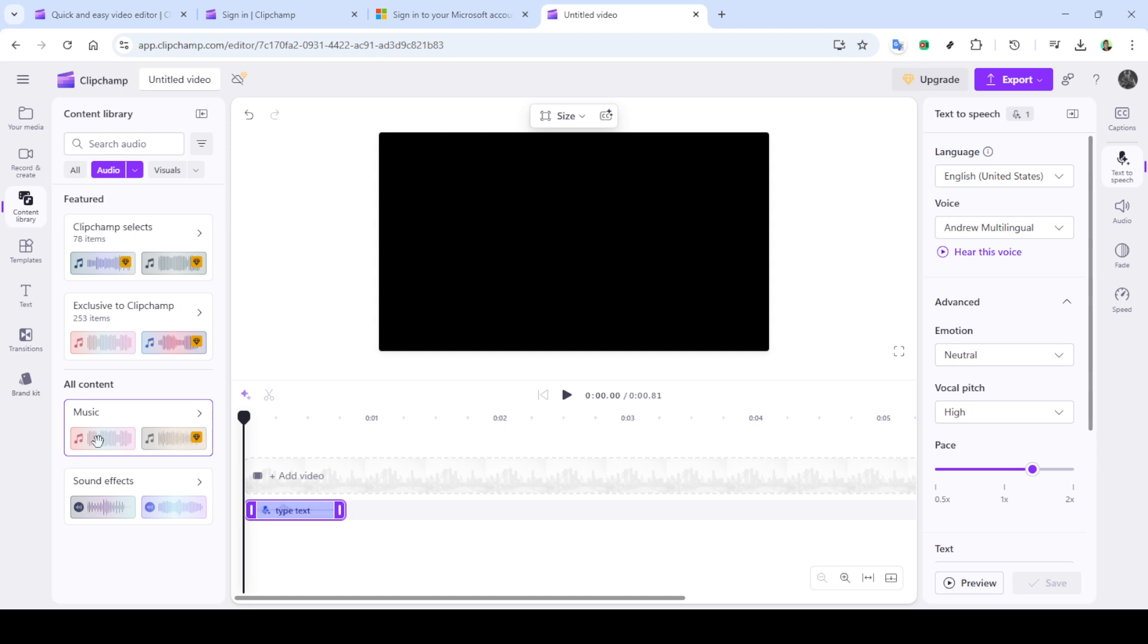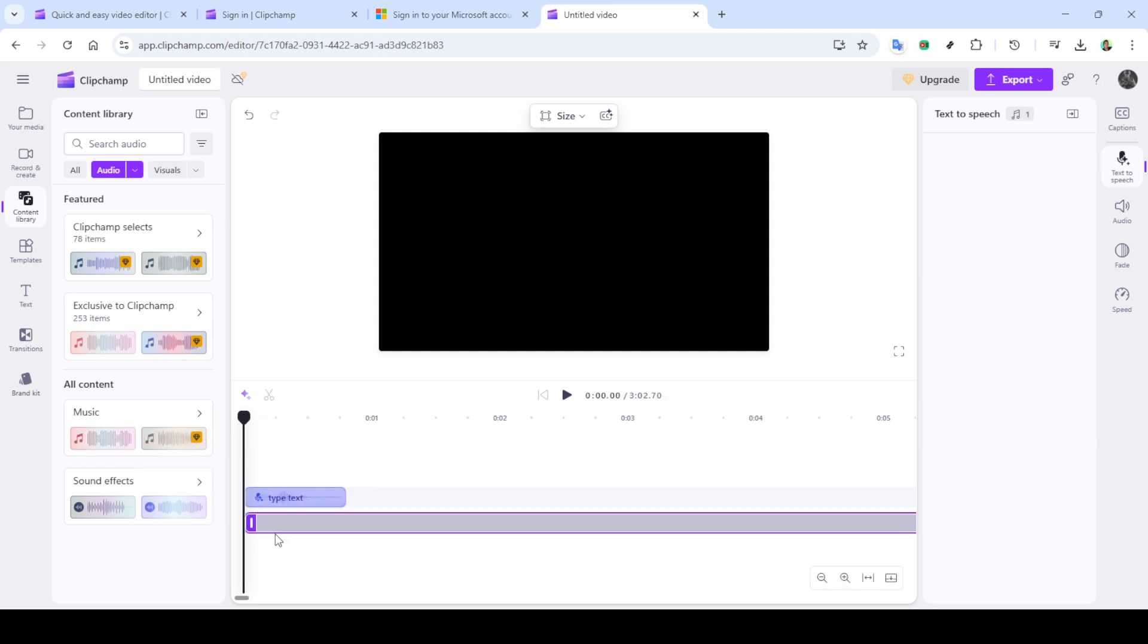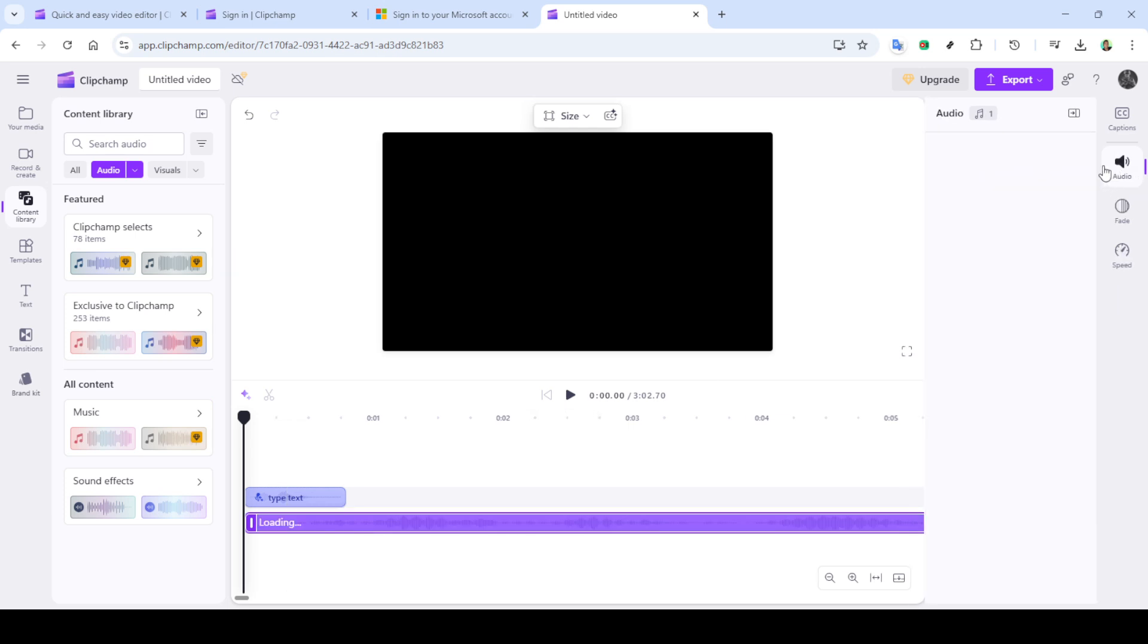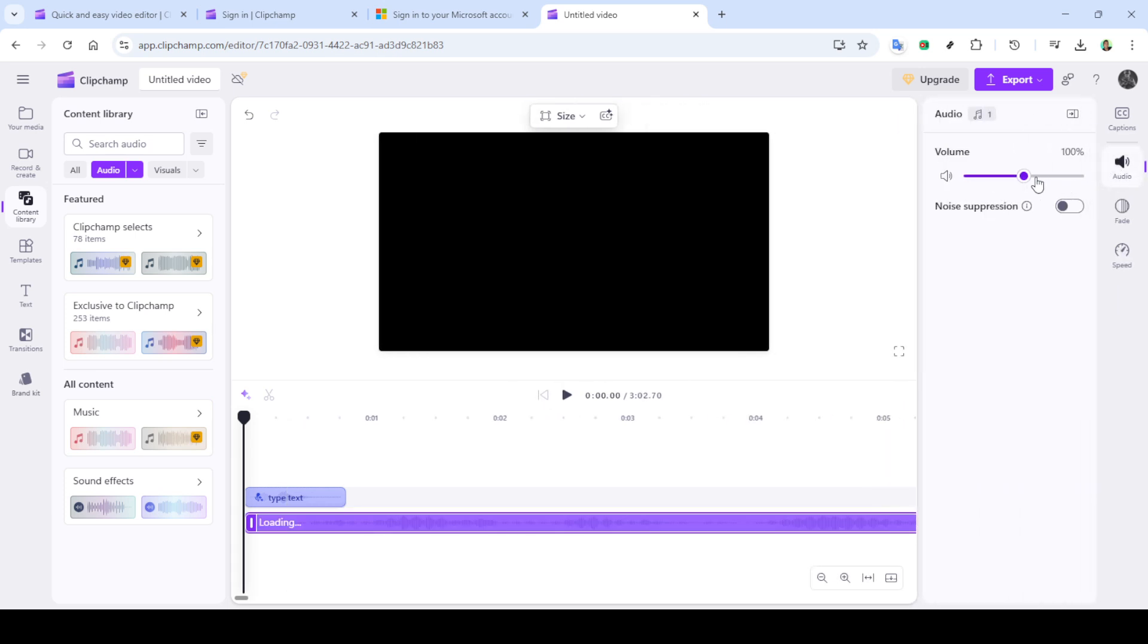And there you have it. By following these steps, you can easily change and customize voices in Clipchamp to fit any of your creative needs. Whether you're crafting a narrative or just playing around with different soundscapes, the possibilities are endless. Happy editing!